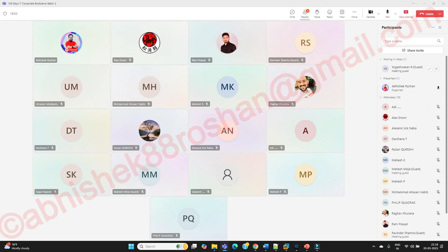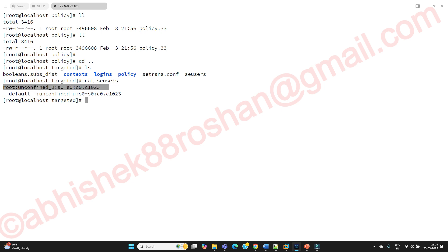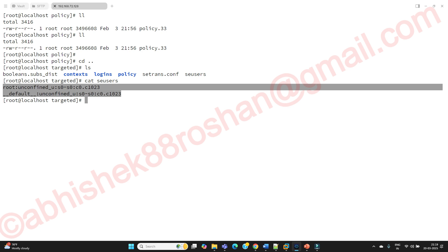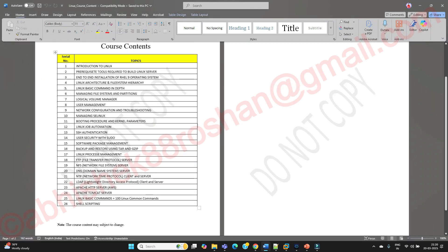The targeted directory stores SELinux policies for targeted enforcement. You can see the SELinux users defined there. When you cat the seusers file, you'll see entries like root, unconfined, and default with labels like 'unconfined:s0'. These SELinux users and labels are required when configuring services like FTP, DNS, NFS, and HTTPD. You have to ensure your service configurations comply with SELinux policies — then only your services will work properly on a Linux server.